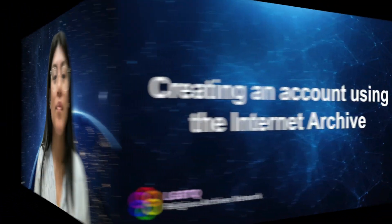Hello and welcome to LGBTQRAN's video series on using the Internet Archive. If you're interested in learning more about why we created this series, check out the first video linked in the description below. This video will cover how to make a free account on the Internet Archive.